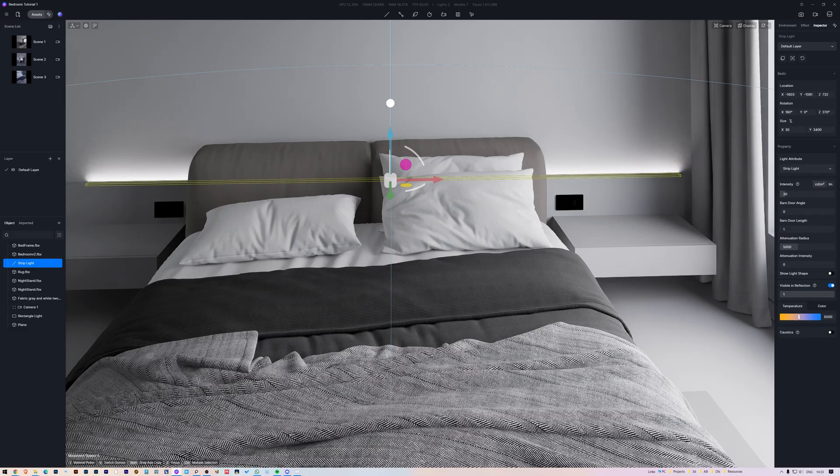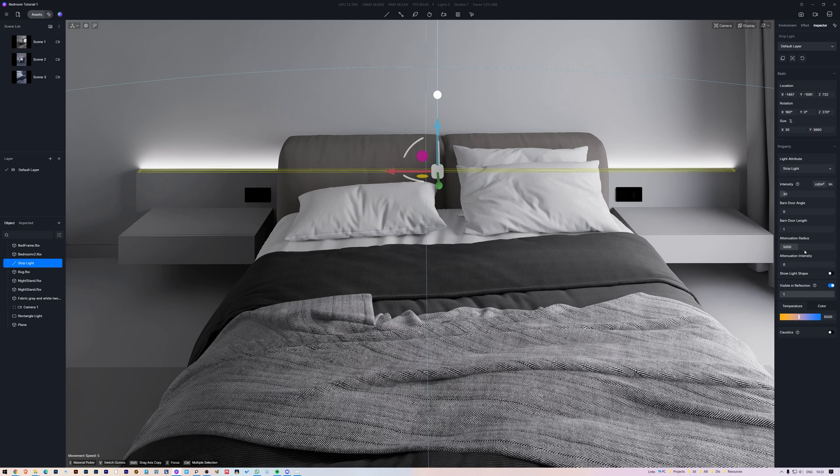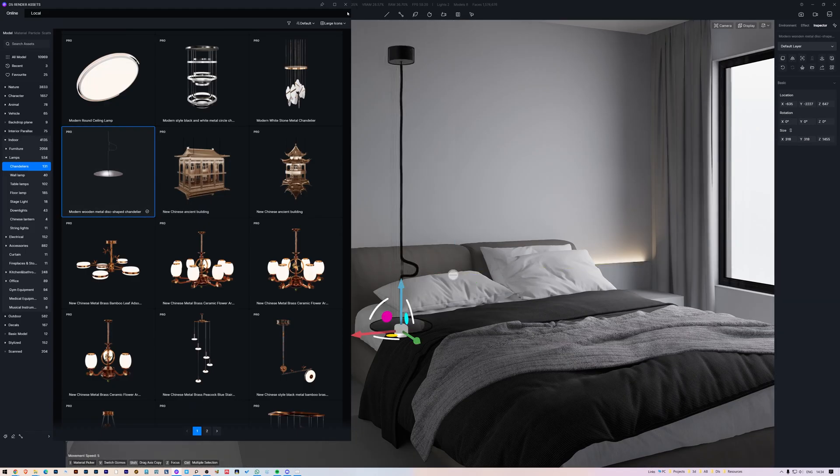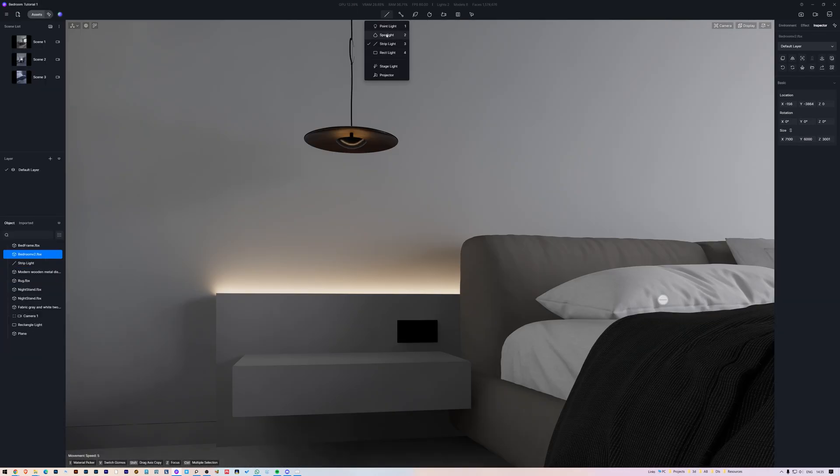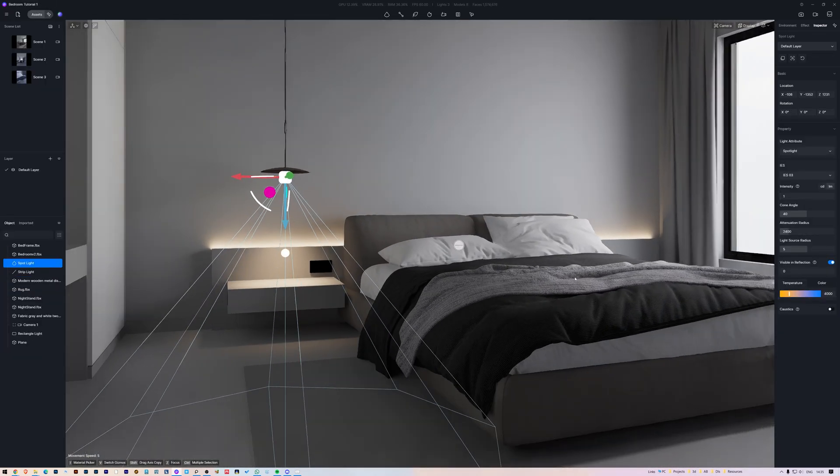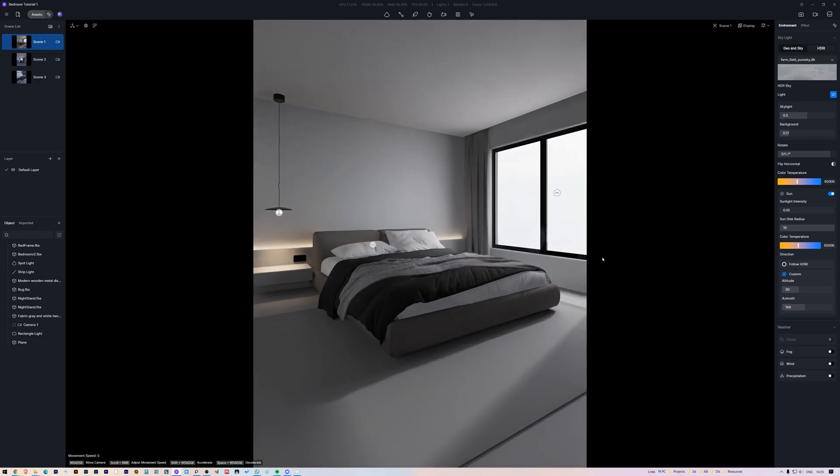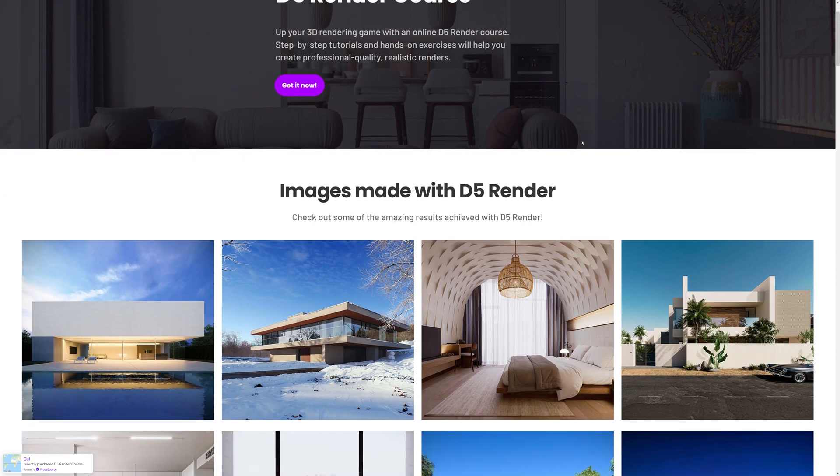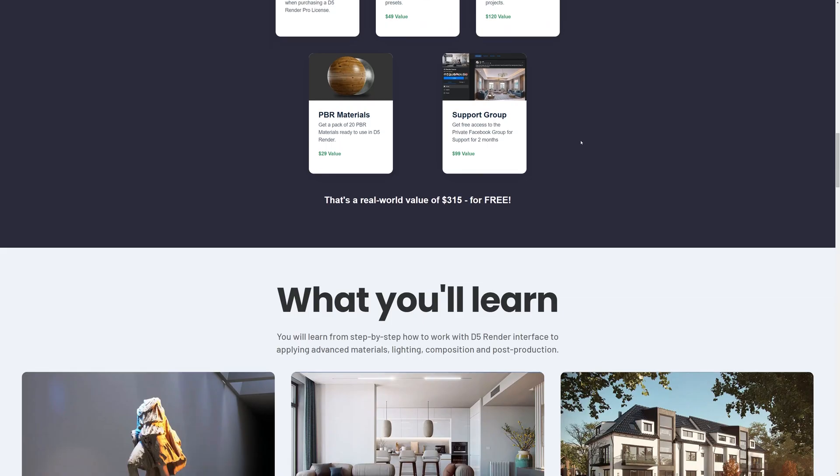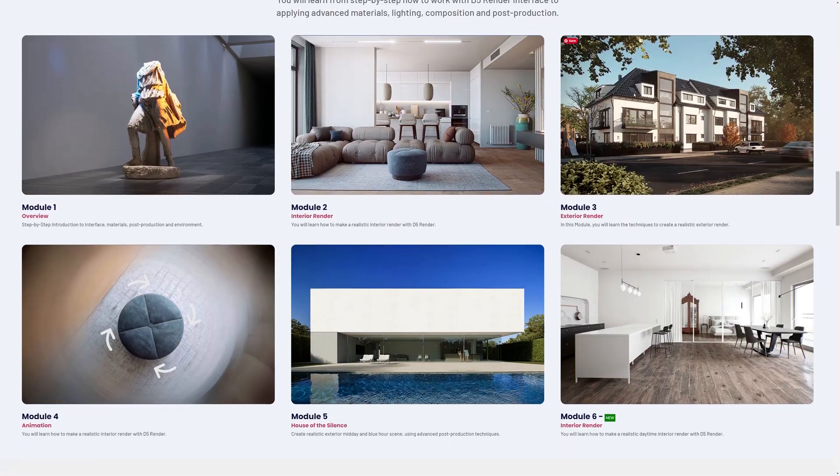We need to add interior lighting as well. Since it's daytime, we just need them to work as accent lights. I'll add a strip light here behind the bed. And I'll grab this ceiling light from D5 render library and add a spotlight to it. If you're enjoying this tutorial so far and want to learn more, you can check my D5 render course. I'll leave a link in the top right corner and in the description below this video.